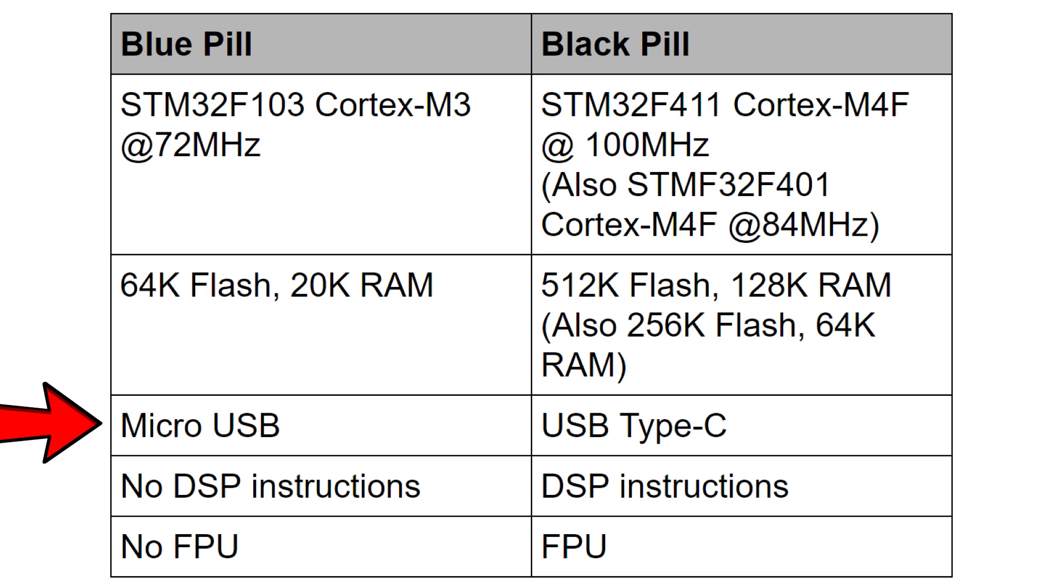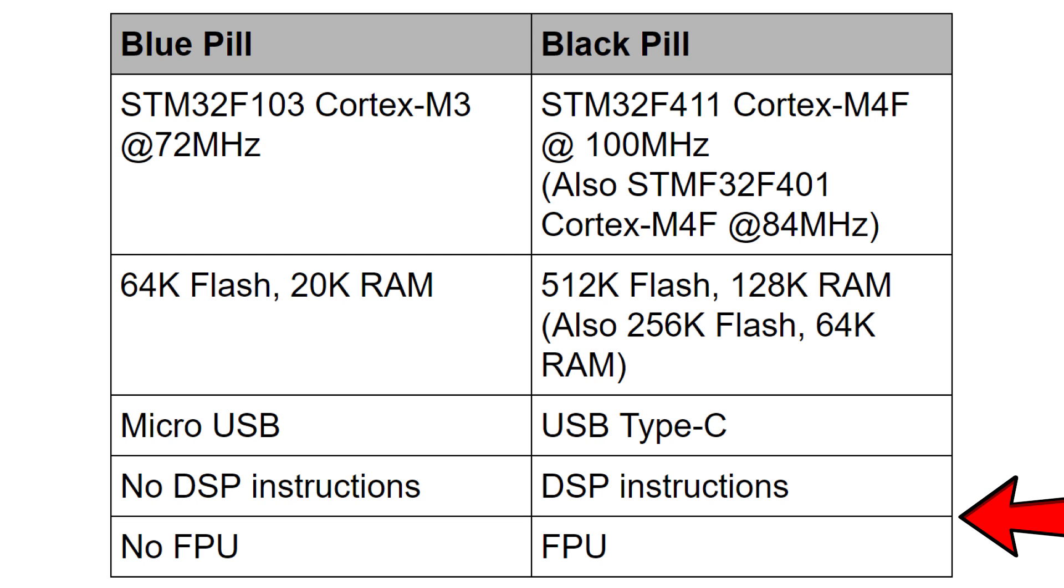A couple of other differences between the boards: you've got micro USB on the blue pill where it's USB type C on the black pill. And as I said the Cortex M4F has got a floating point unit and it has DSP instructions which is the difference between the M3 and the M4F from ARM.